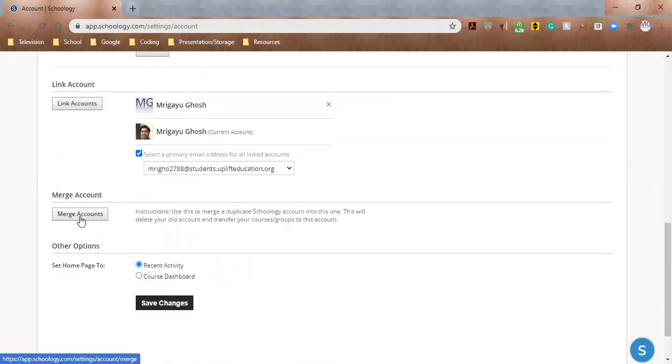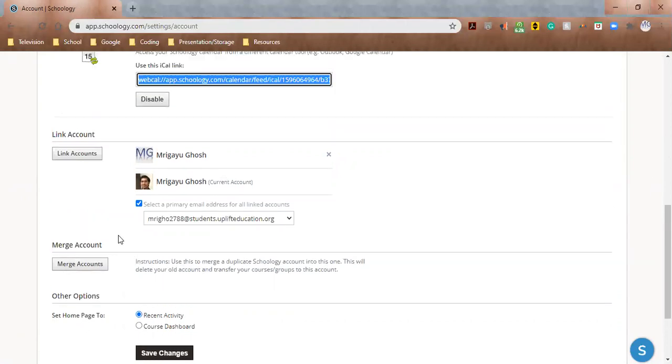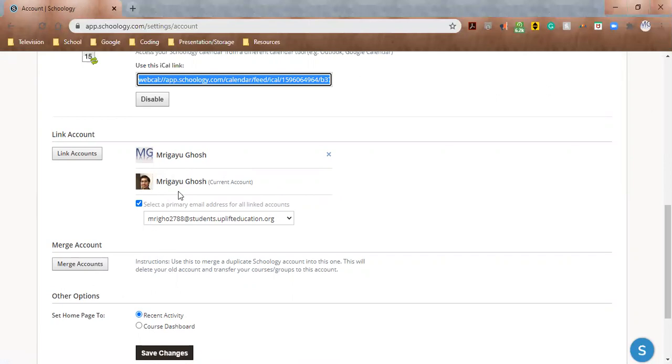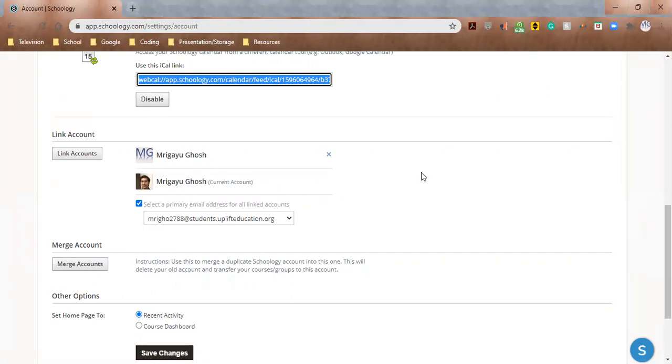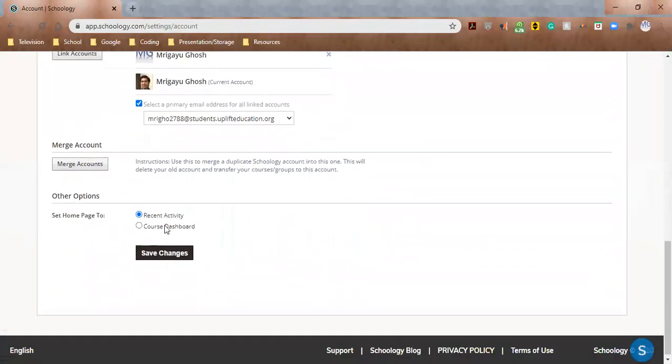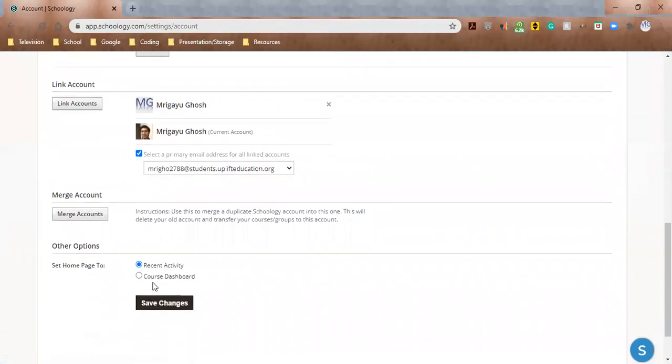You can also link accounts as I've done here. And you can also merge accounts. So I'm hesitant to do this so far because I'm waiting for the school year to start. But say, like me, you have an old account and you have your Uplift account for this year. What you can do is, once you're logged into your Uplift account for this year, you can click on Merge Accounts and then log into your old account and it'll basically transfer all your previous courses and groups to your new account. So I'm not going to do that just yet, but I will do that later.